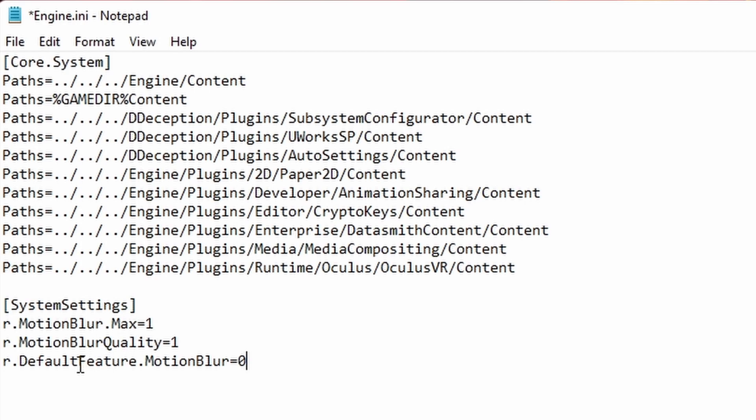Paste this. You will have this thing called system settings: motion blur max one, motion blur quality one, and default feature motion blur motion blur one. If you want motion blur to be turned off, set all of these to zero. If you want motion blur to be turned on, you got to turn these up.